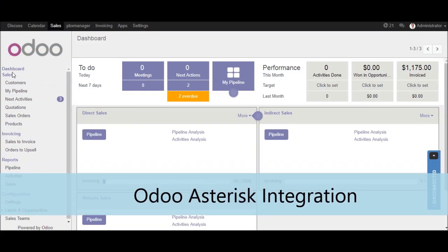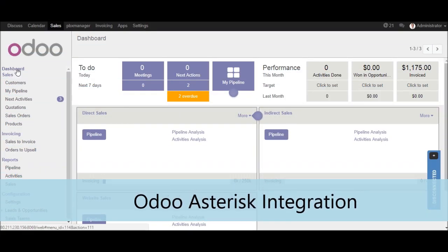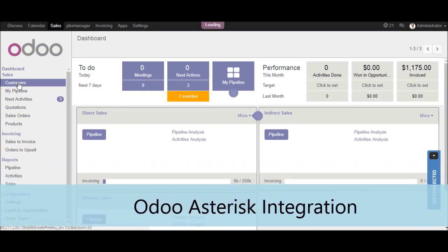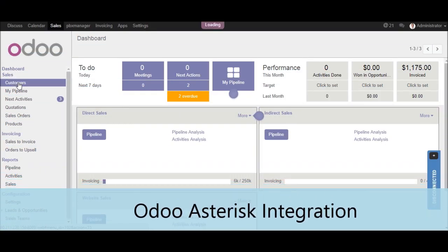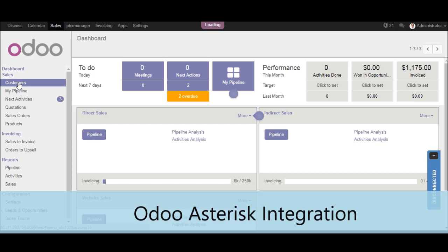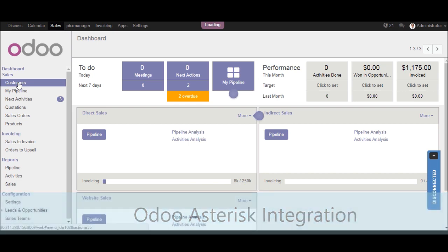Welcome to Odoo Asterisk integration. We will see first outbound call demonstration.